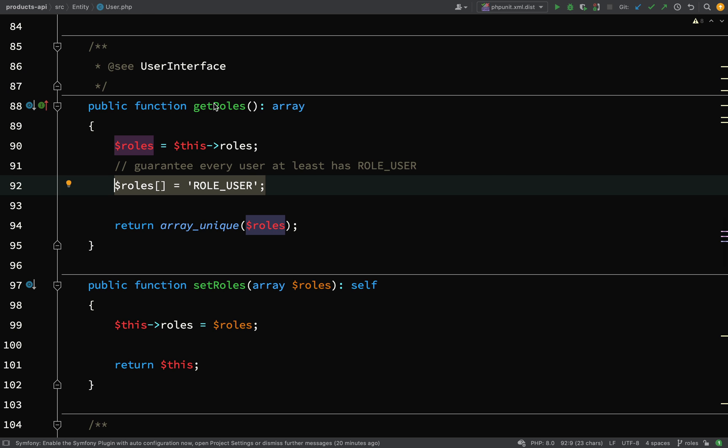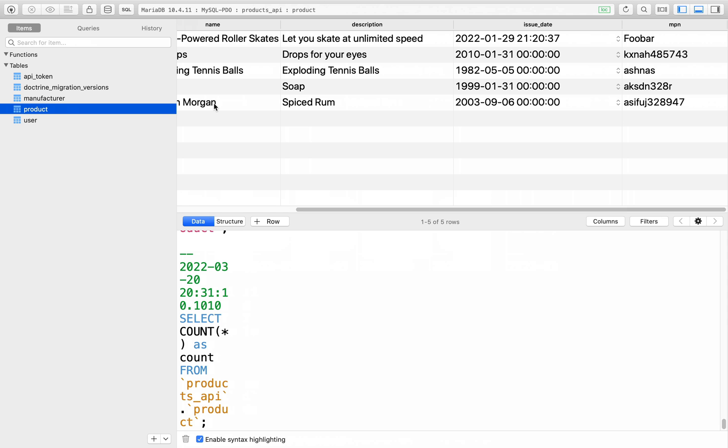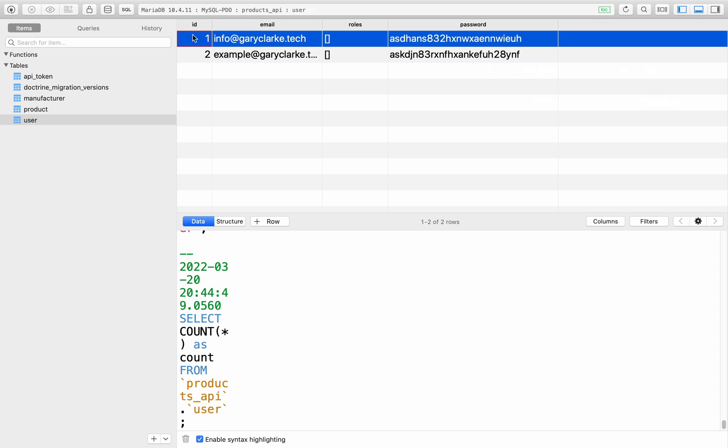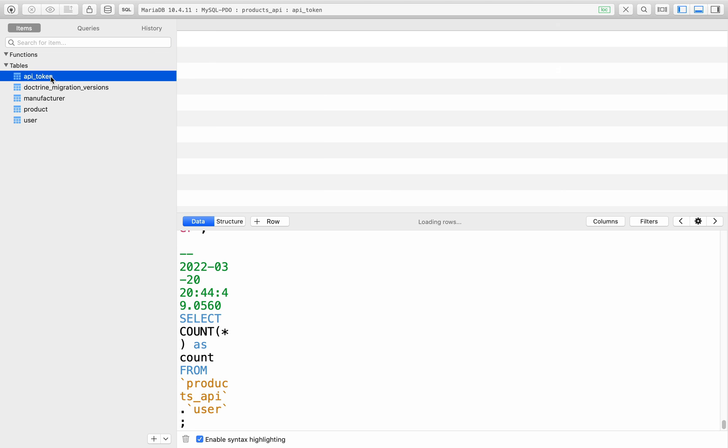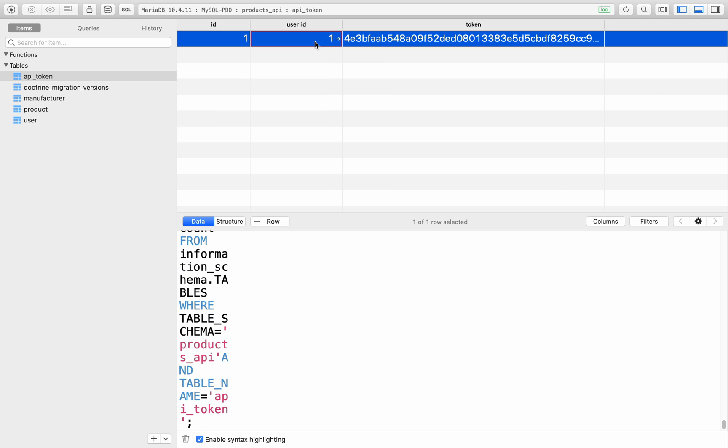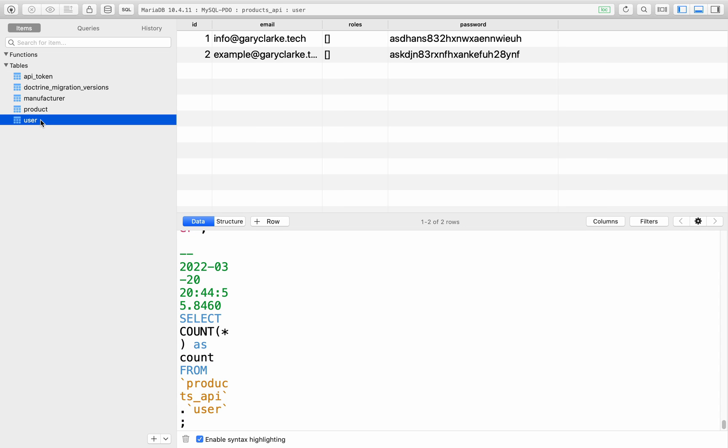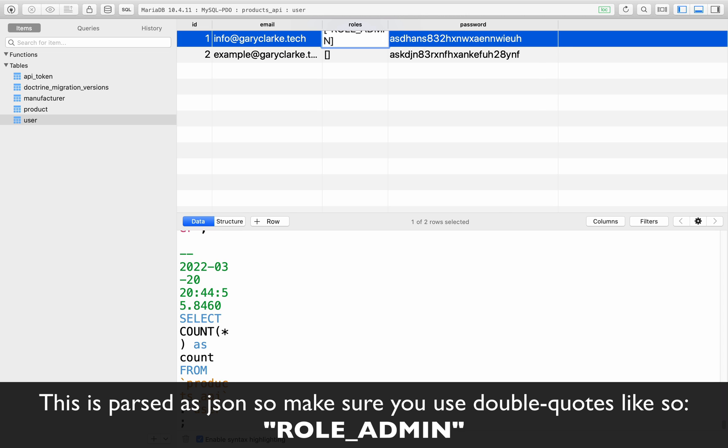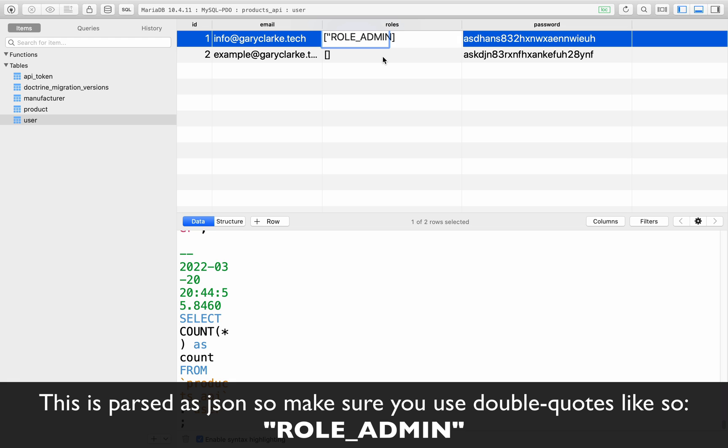Let's go over to Table Plus and we'll have a look at our user. This is the user in question. If we look at our API token, we're looking at user ID 1. So that is the user. We need to add the role_admin for this user. We can simply do that just by making sure we spell it exactly the same way as what we've done in our Symfony application. So role_admin.